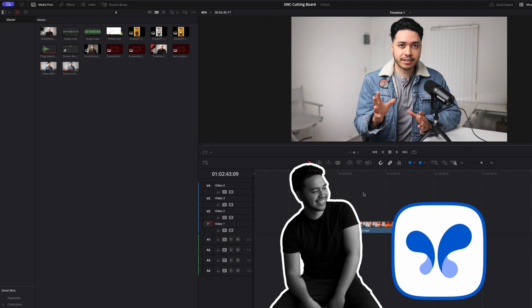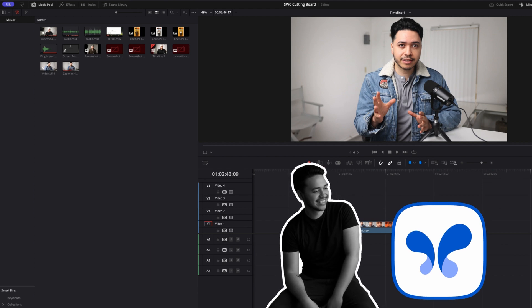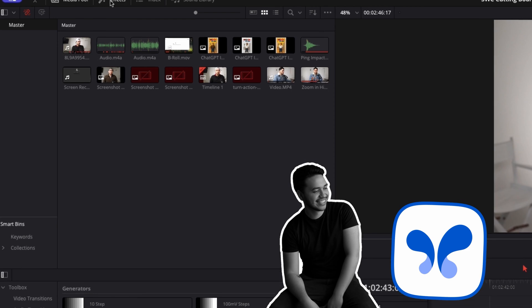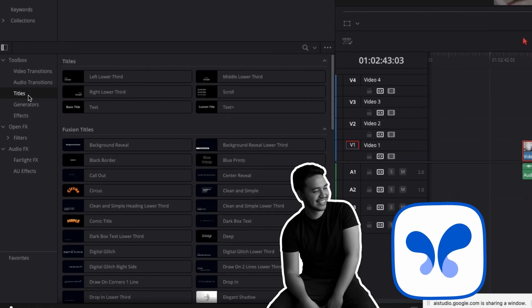For example: 'How do you add text on my footage? I want to add text on the video.' The AI responds: 'In DaVinci Resolve, you can add text to your video by going to the Effects Library, then Titles, and choosing the text effect that you want to use.' If you don't know where to find a certain effect in your editing software, just tell the AI your problem and it will give you step-by-step instructions.